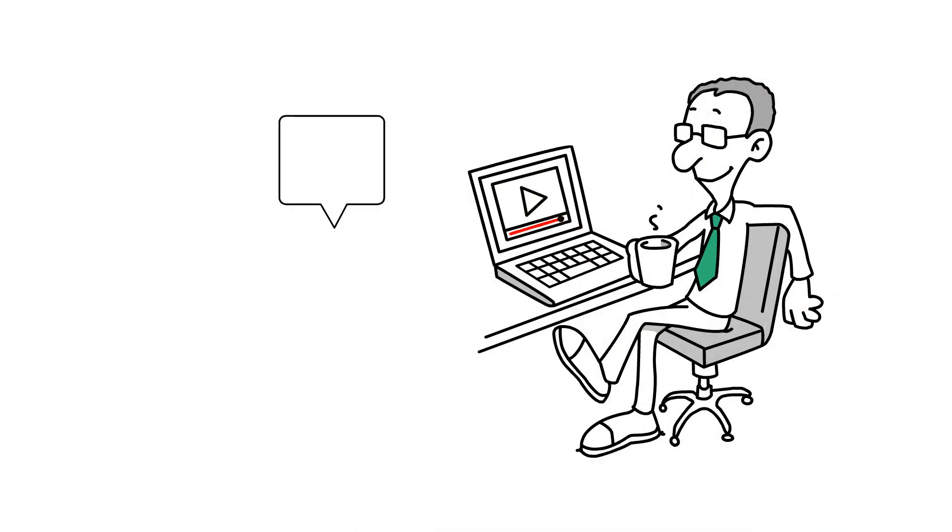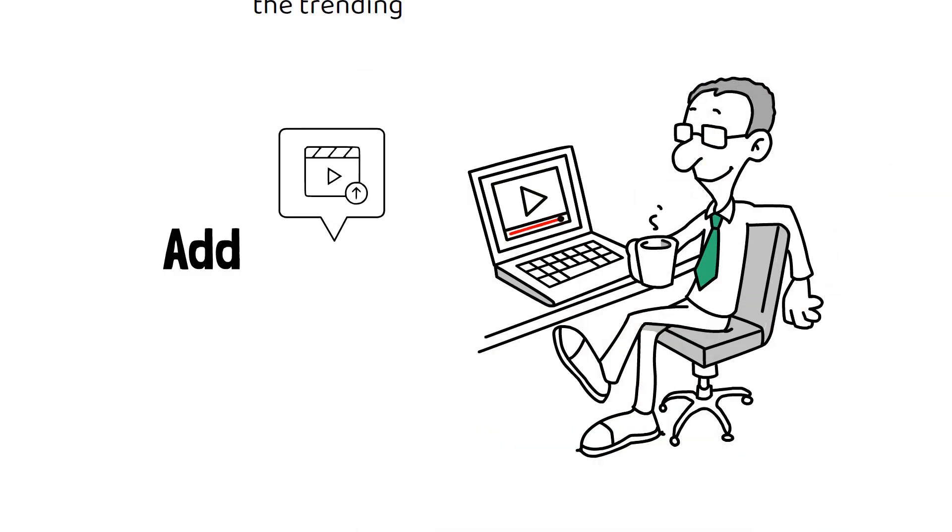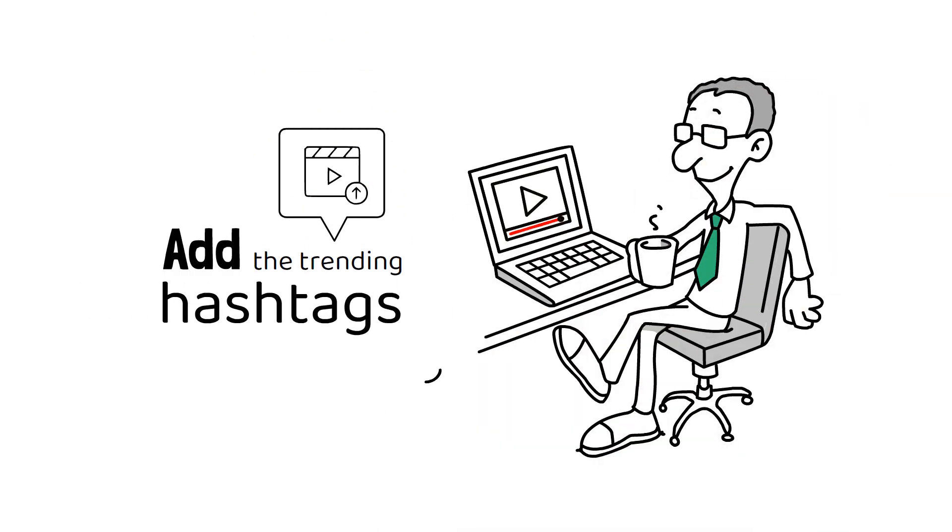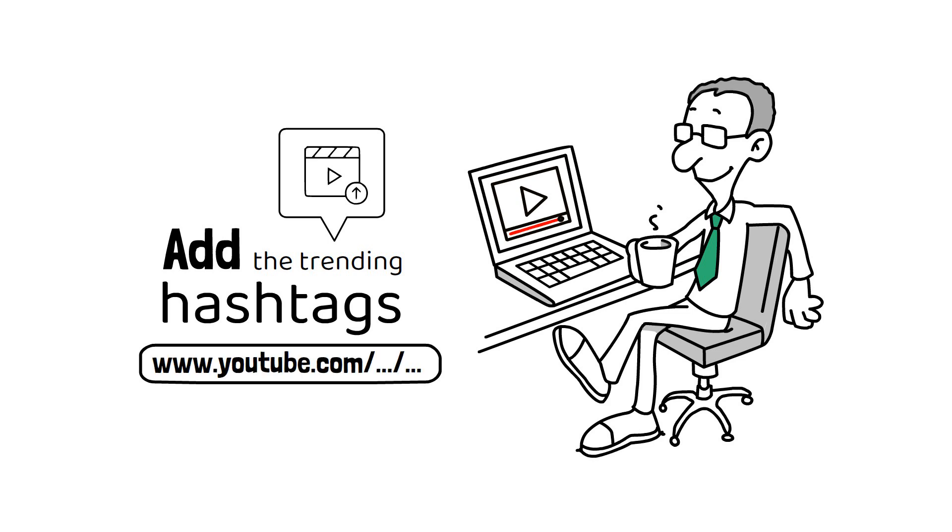For example, upload the given video to your YouTube channel, add the trending hashtags, and submit the video link as proof. Simple, right?